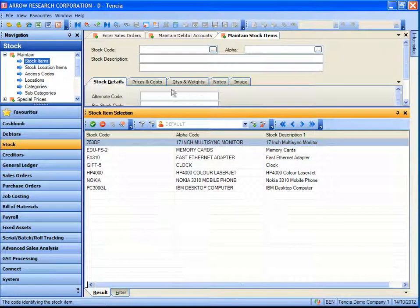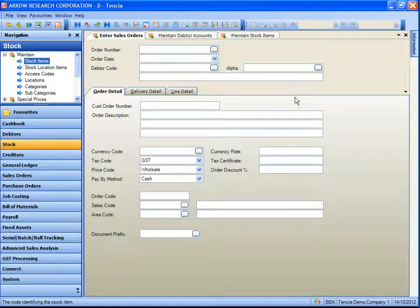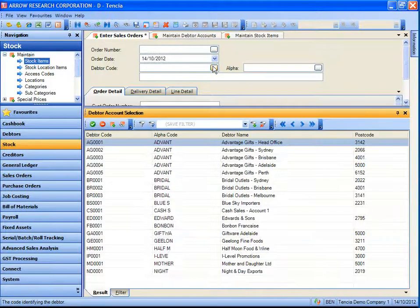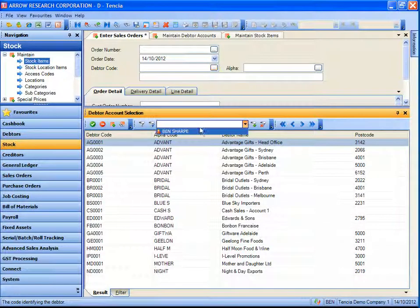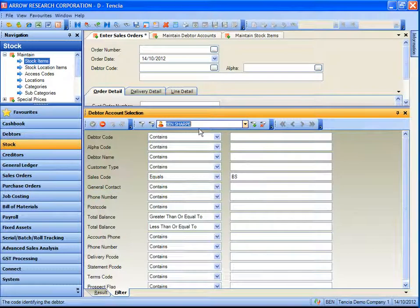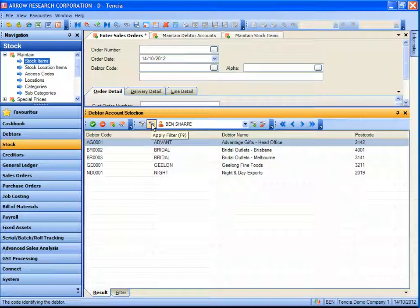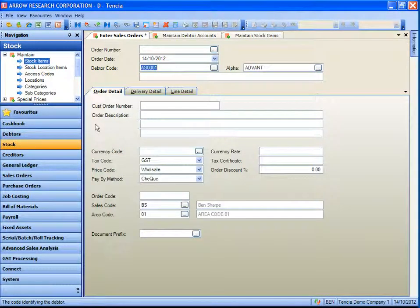Putting these together in terms of data entry, we can speed up the data entry process. If we go back to entering a sales order, we get to the customer code field and Ben is entering an order. Ben wants to search for his customer codes but sees the full list of customers. Instead, Ben can select his predefined filter, apply that filter, find the customer he wishes to use, and return that customer to the screen.